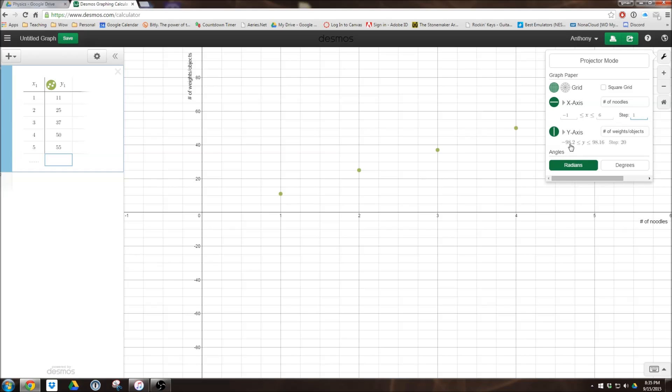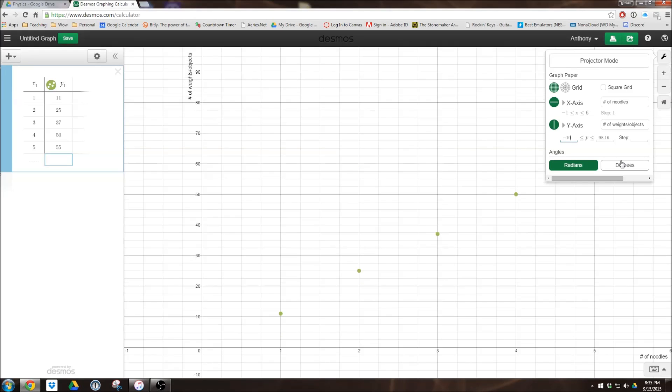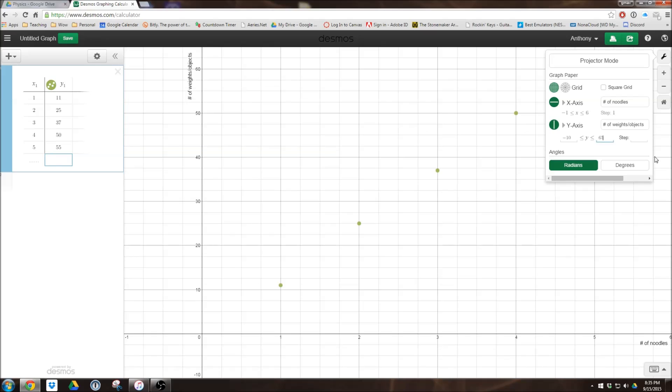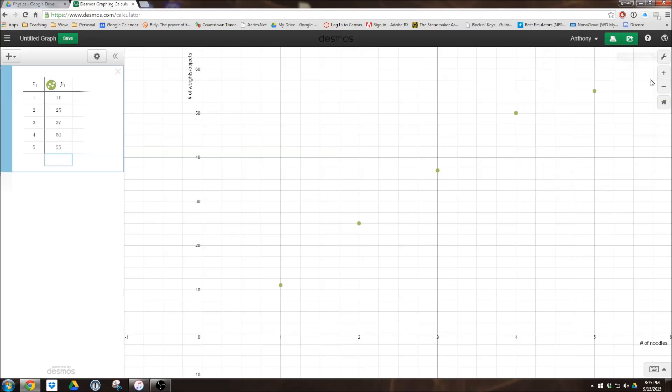We're going to do the same thing for the y-axis. In this case, I'm going to say negative 10, because the scale is a little bit wider here. And then we only went up to 55, so I'm going to go ahead and say, we'll just say 65, just to be safe. And then I click the gear, and we can see there's my graph.